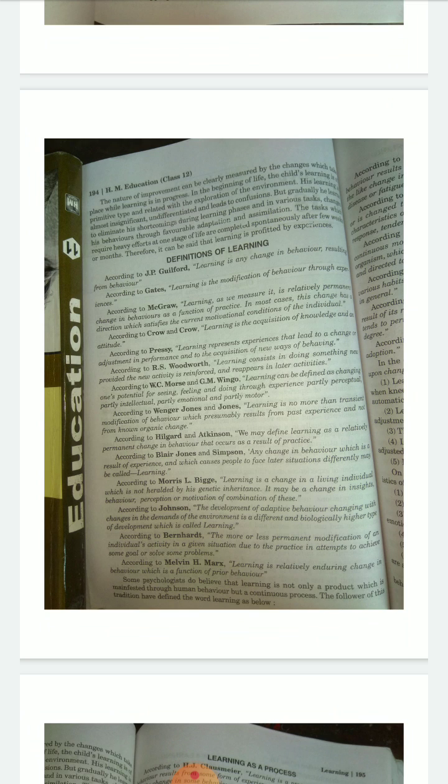According to R.S. Woodworth, learning consists in doing something new, provided the new activity is reinforced and reappears in later activities. According to Johnson, the development of adaptive behavior — changing with changes in the demands of environment — is a different and biologically higher type of development, which is called learning.